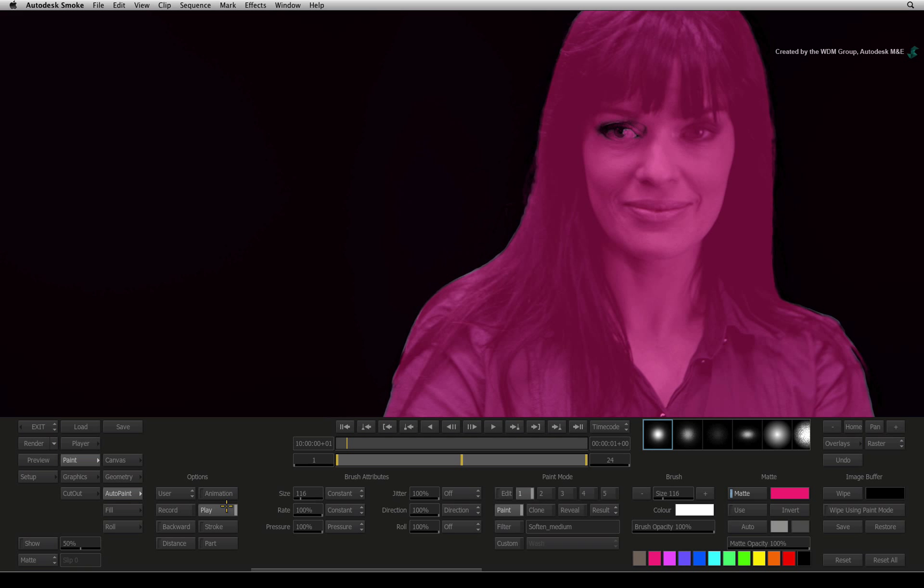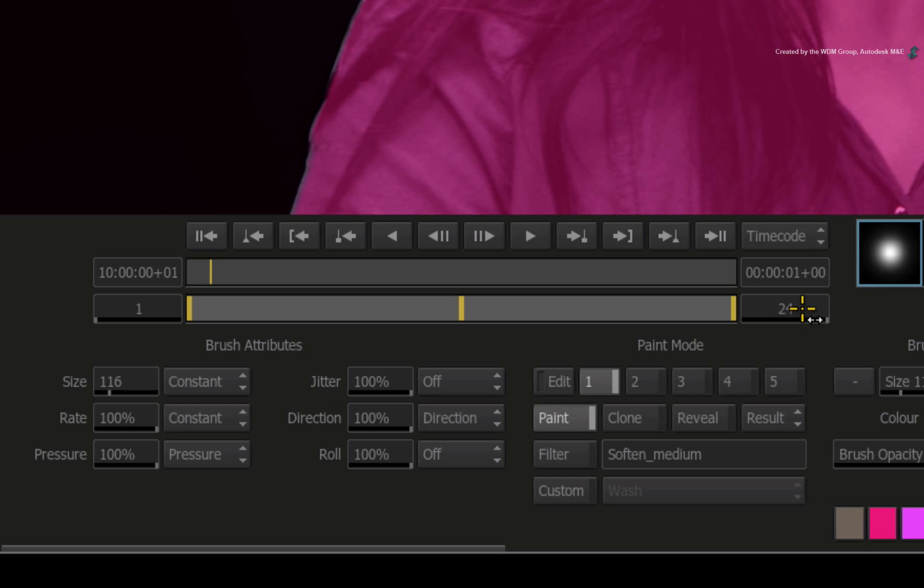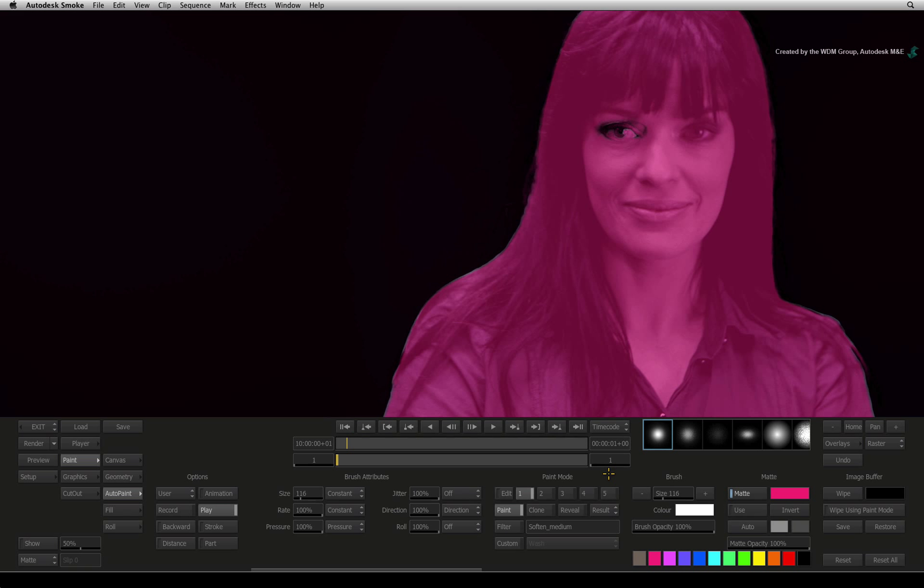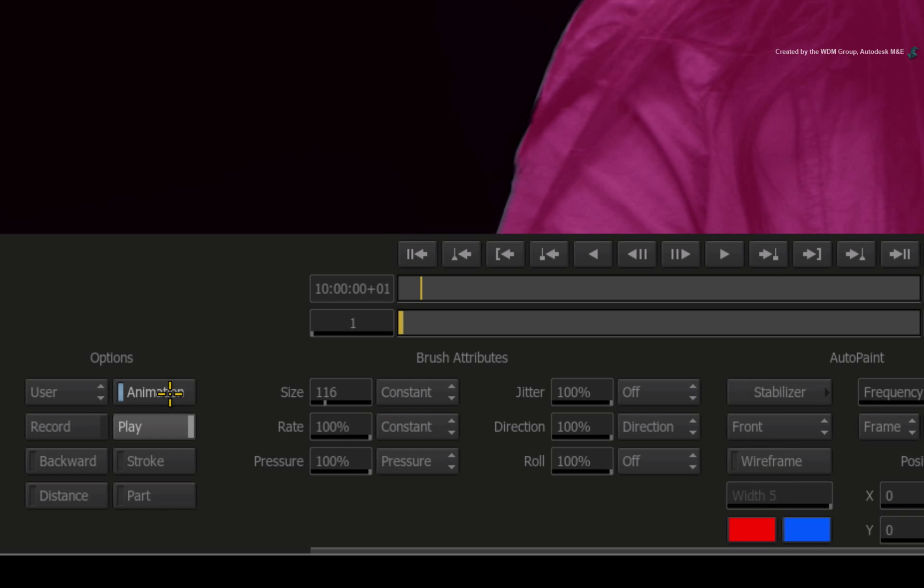To ensure the same brush stroke is painted on every frame, decrease the paint over time time bar to a value of 1. To track the impending brush stroke, click the animation button.